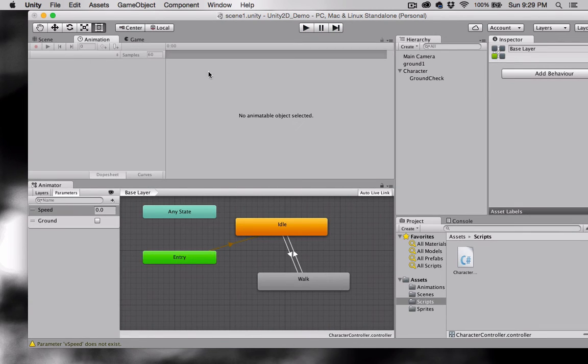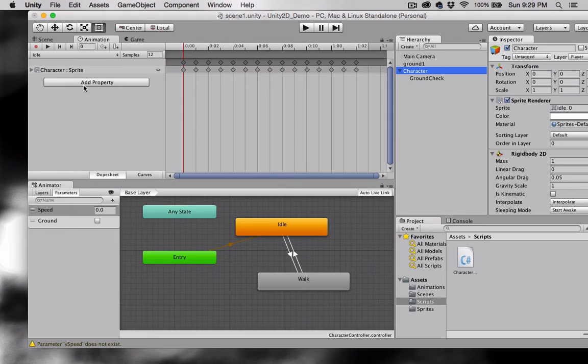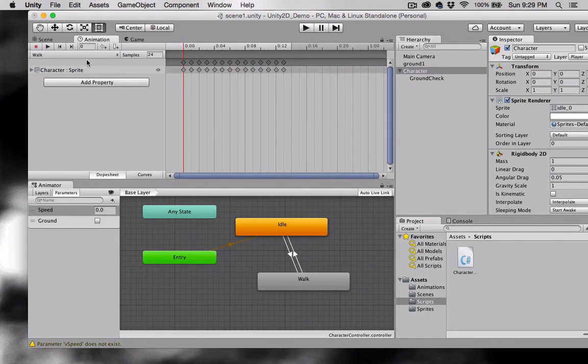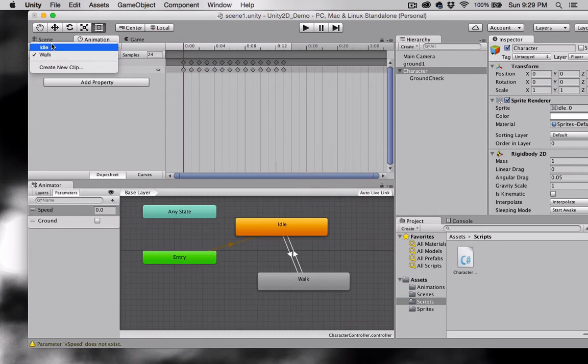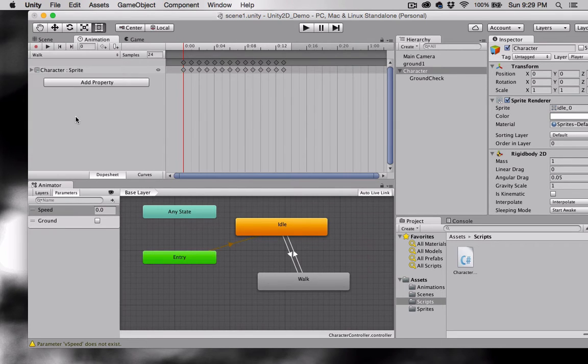Again you can adjust that right here. Make sure your character is selected and go to your animation window. And these are our two animation states.